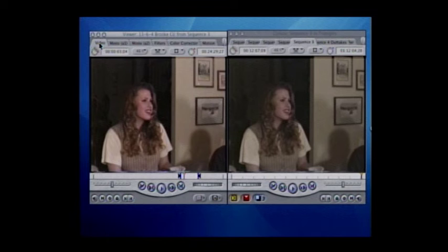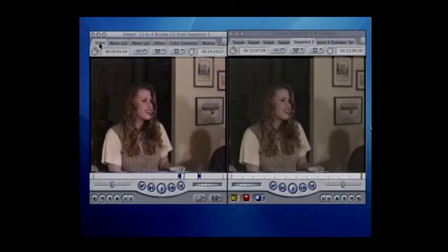Getting a little bit more black in there tends to help bring out the color. You can take a look between when we started on the right and what we're working on on the left — slowly but surely we're getting the improvement in this shot.